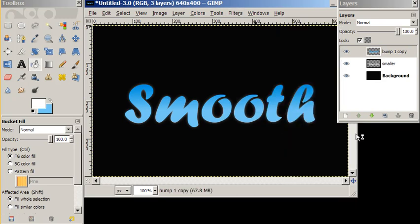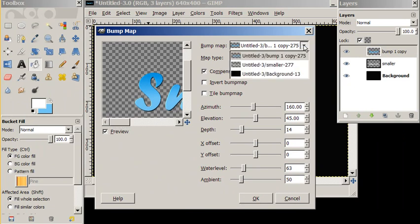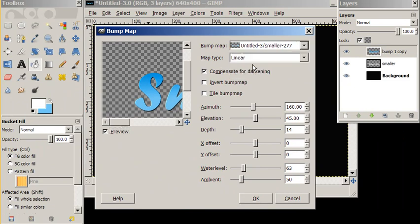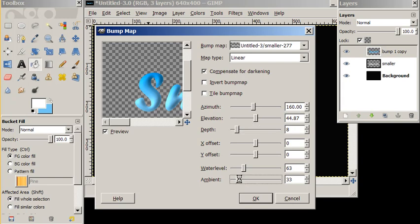Again, we have this automatic embossed look. And we want to bump through the white underneath. Turn down our elevation just a little, our depth just a little bit. You can play with these settings and we'll say okay.